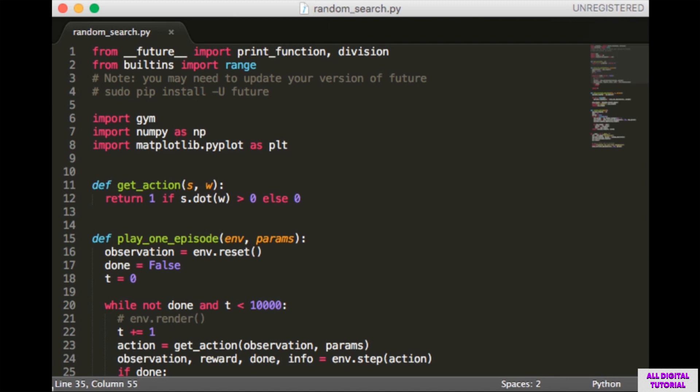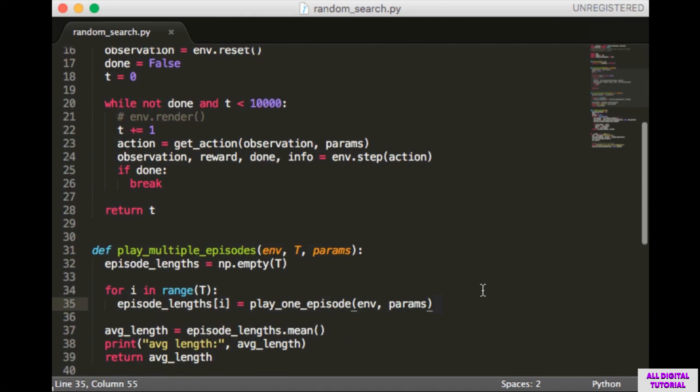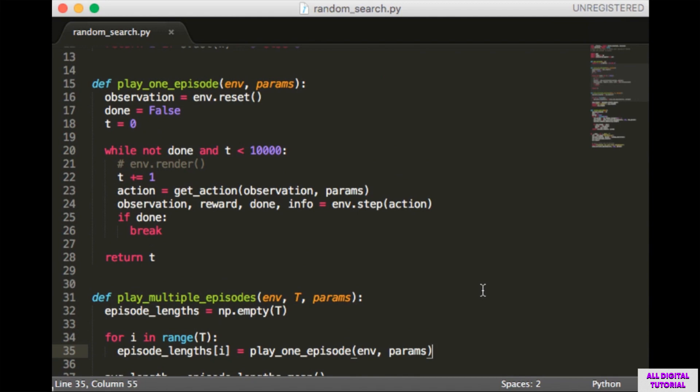The first function takes in the state s and a vector of weights w, calculates the dot product. If the dot product is greater than 0 we return 1, otherwise we return 0. Next we have a function to play one episode. It takes in the environment and a set of params. First we reset the environment to start a new episode, and set initial values for done and t, which will keep track of the length of the episode. Then we enter a loop.